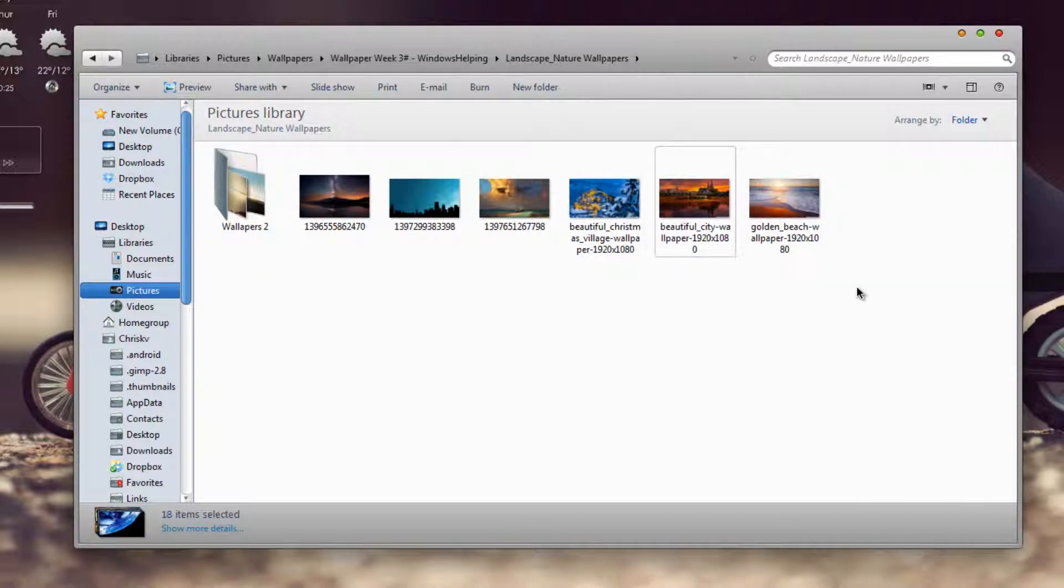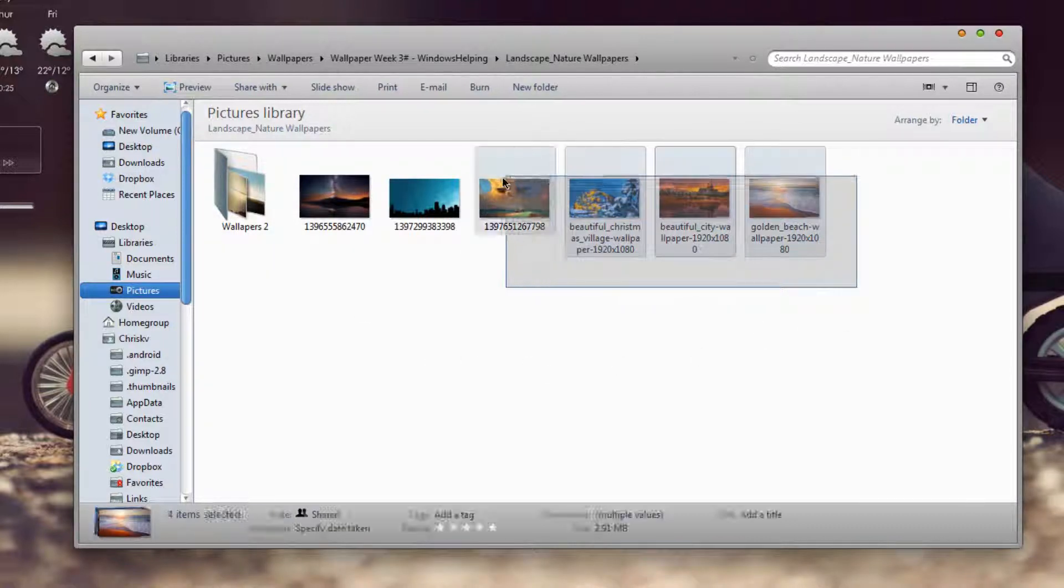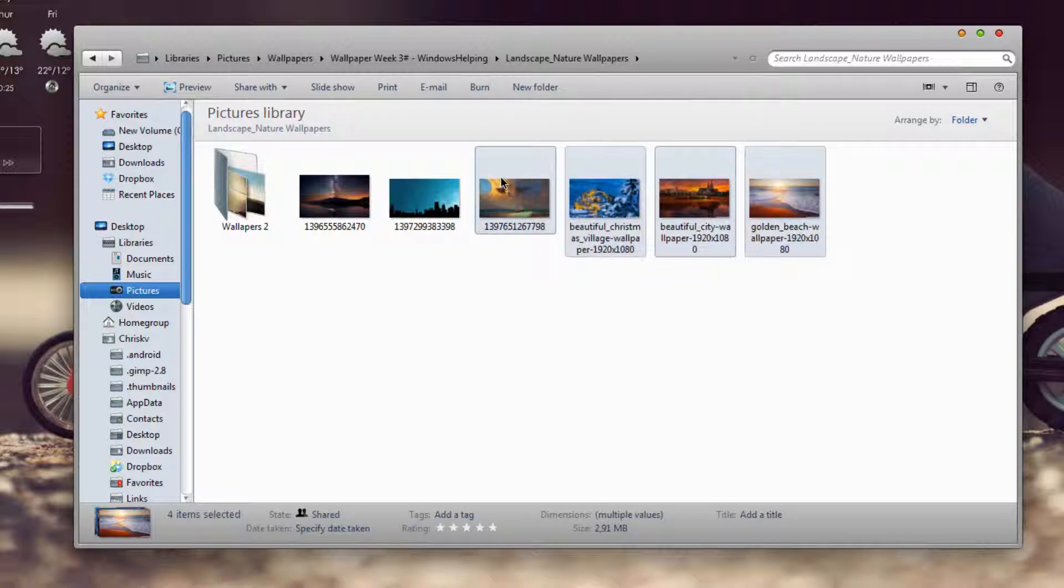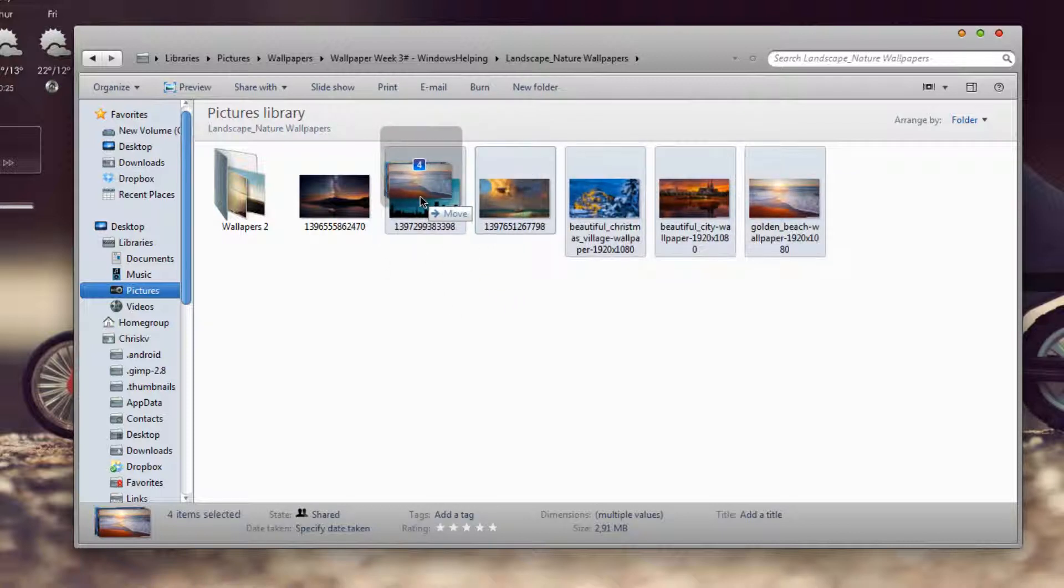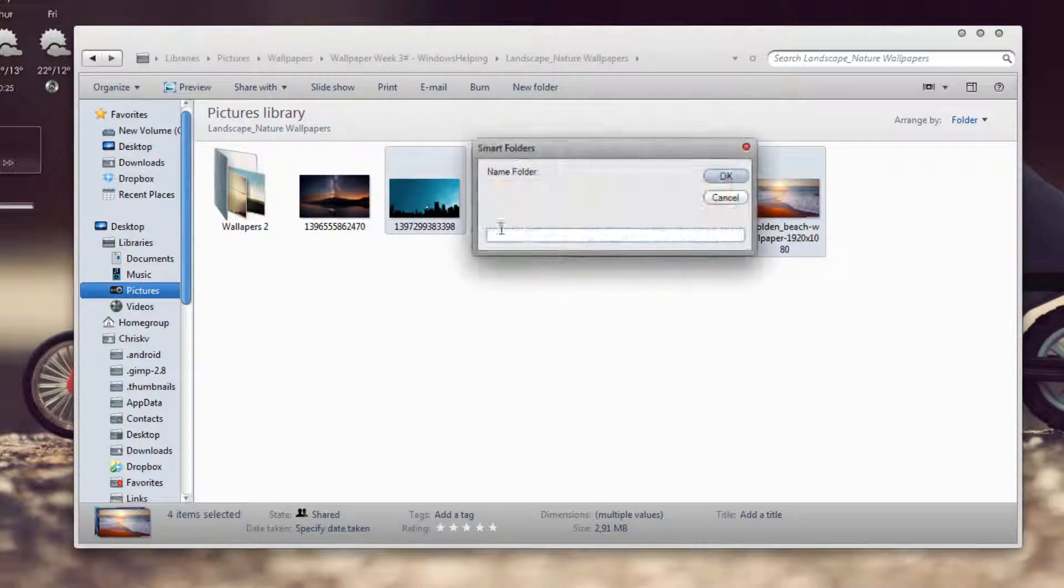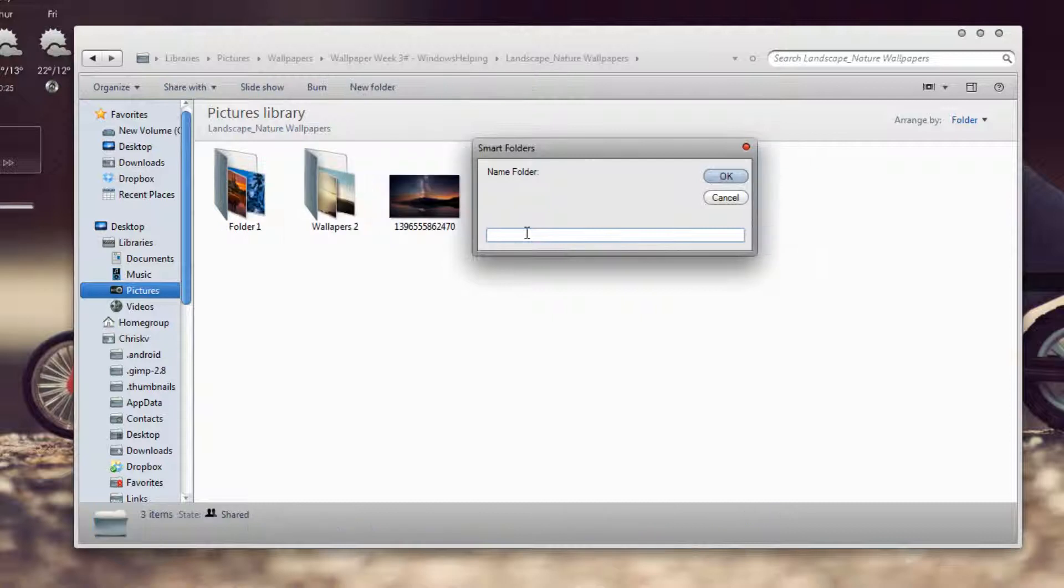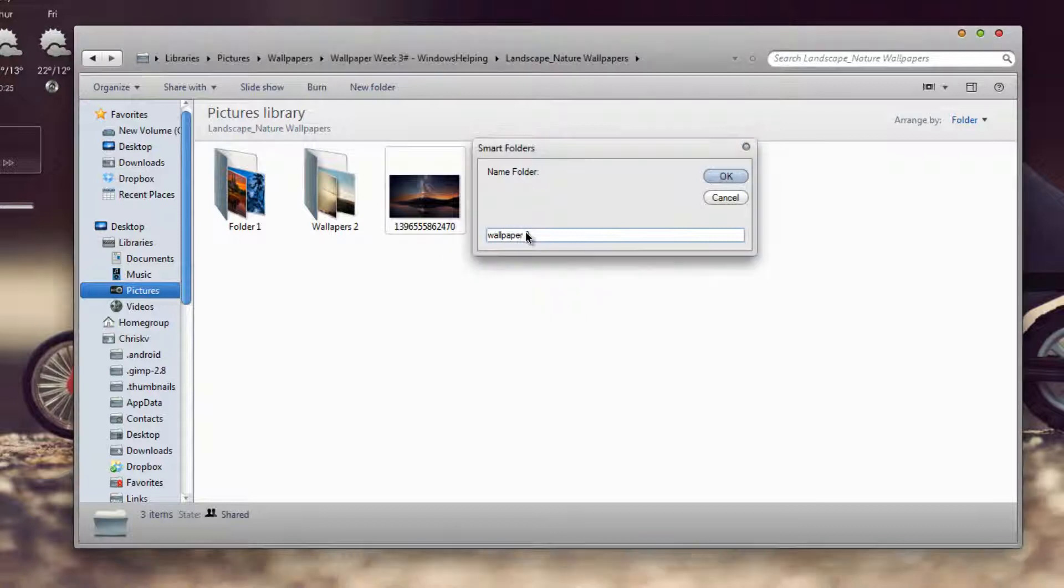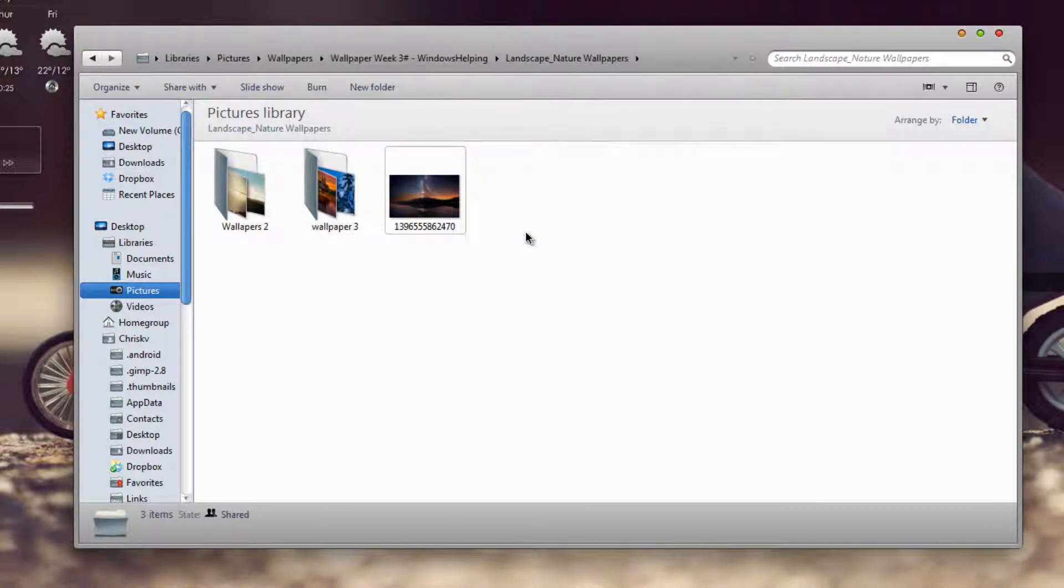So, let's do it again, all I have to do is select the files that I want, drag it over the last file that I want to add to this folder, release it, pick a name, Wallpapers3 and as you can see, another folder is automatically created.